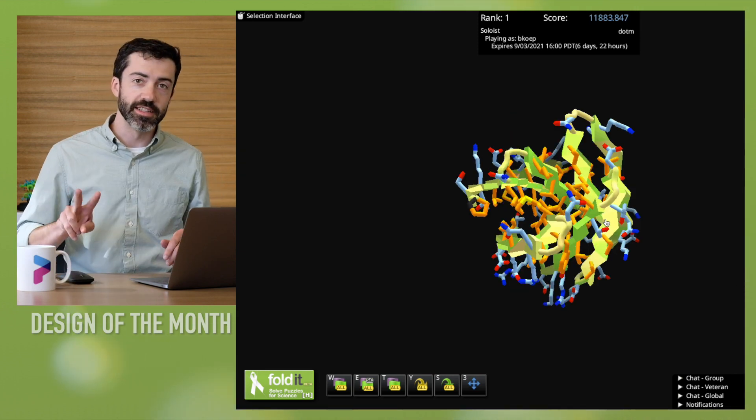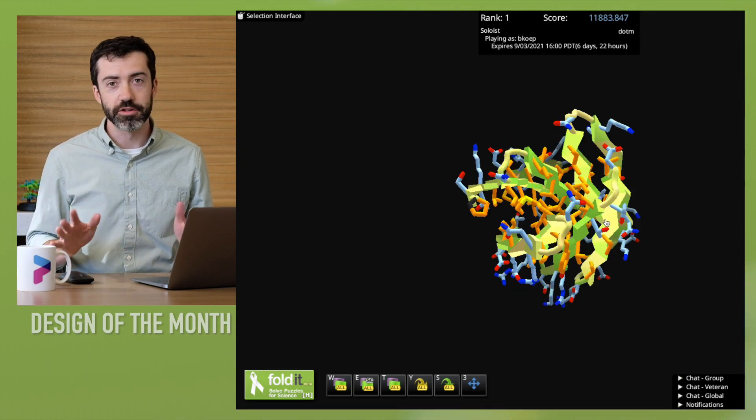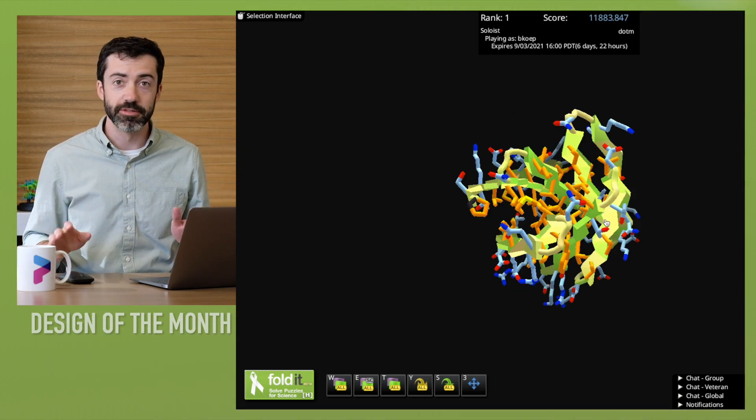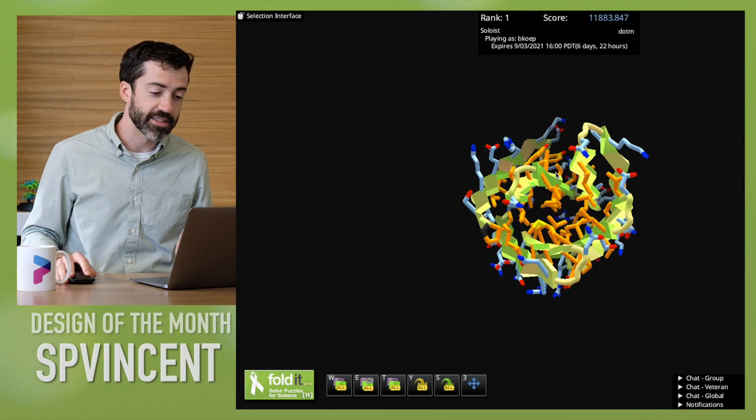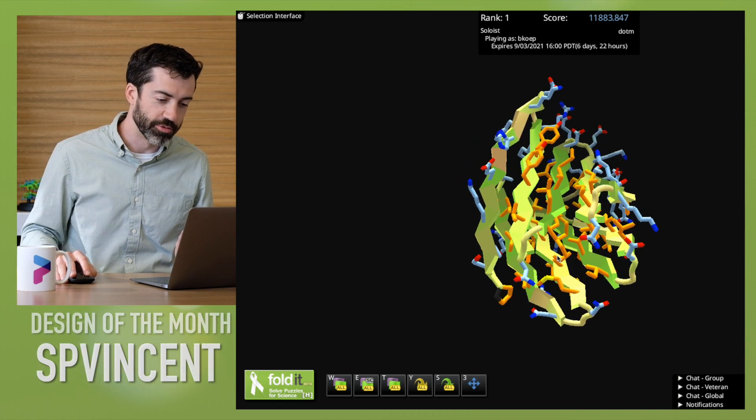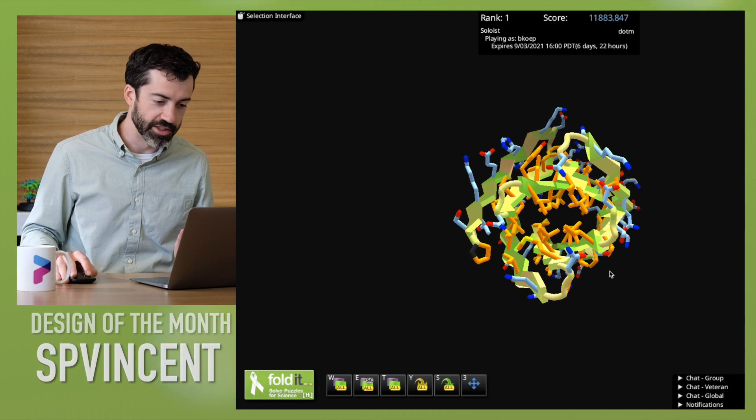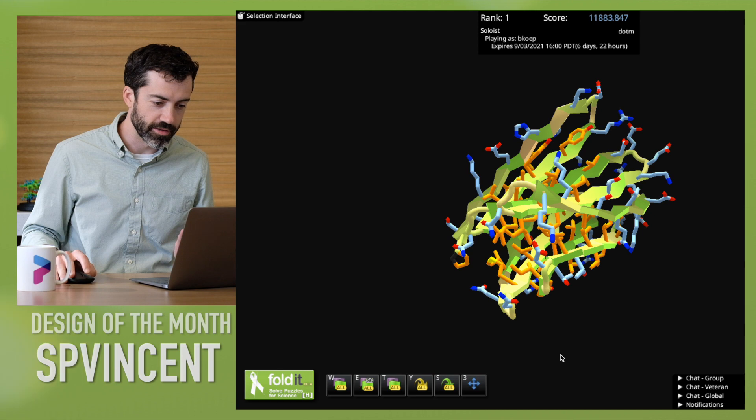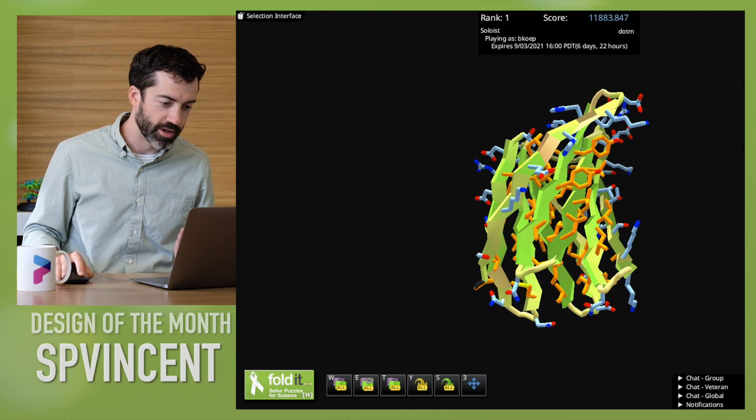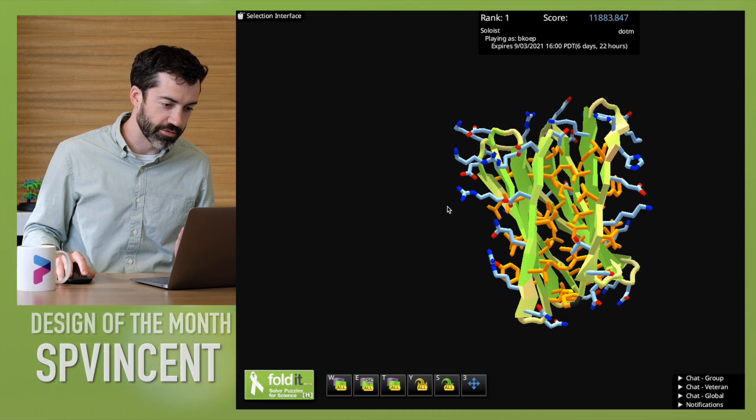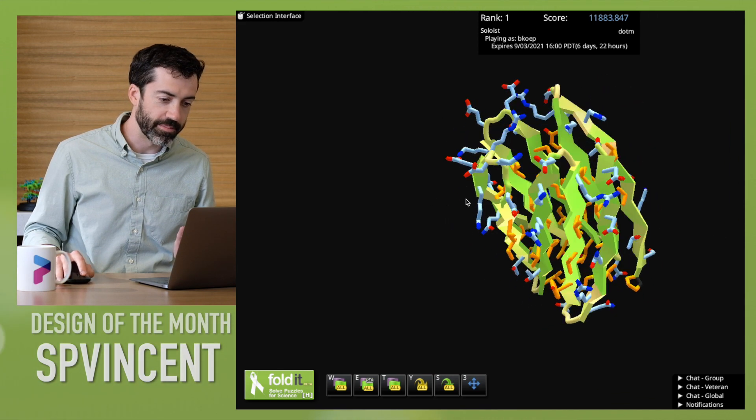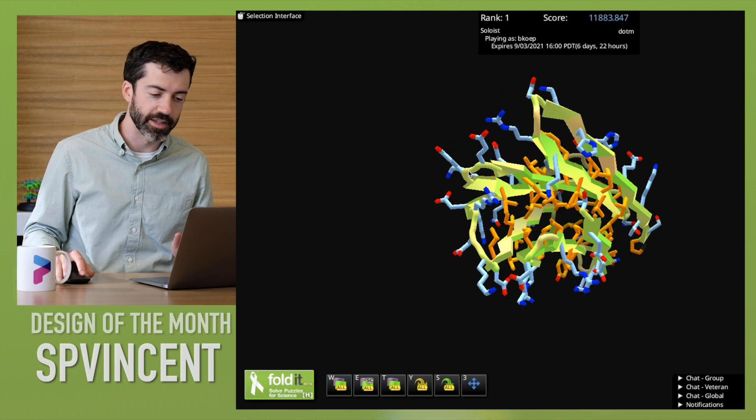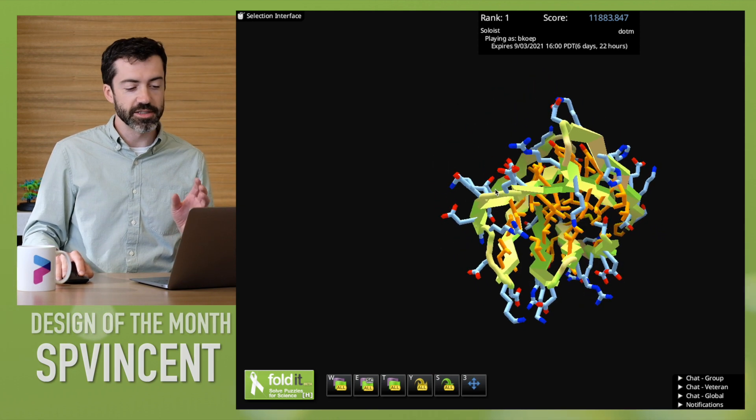In our second design of the month, we have another design from SP Vincent. This is a beta sandwich. So we have two beta sheets, one with five strands and one with just four strands, and they pack against one another face to face.